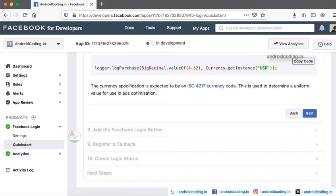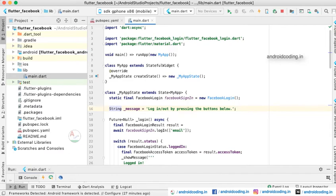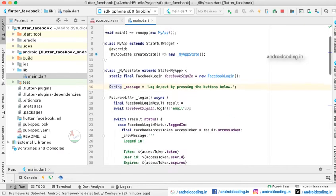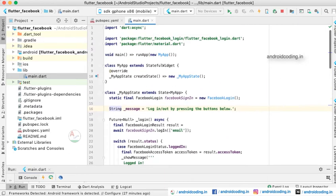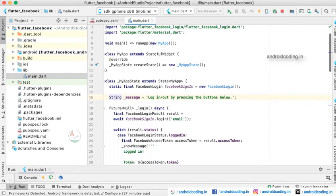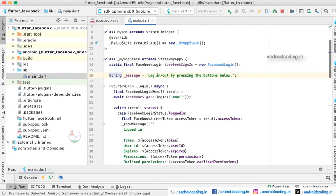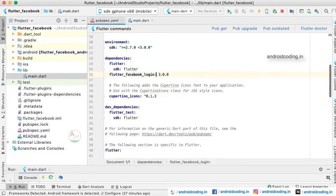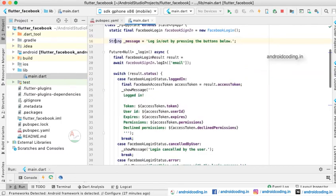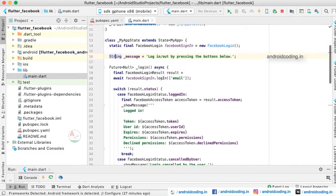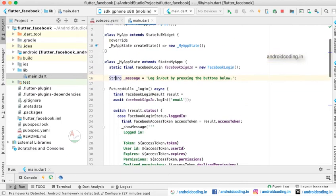Let us go through the project now. Here we are implementing a plugin flutter_facebook_login. Here we have provided a login method.